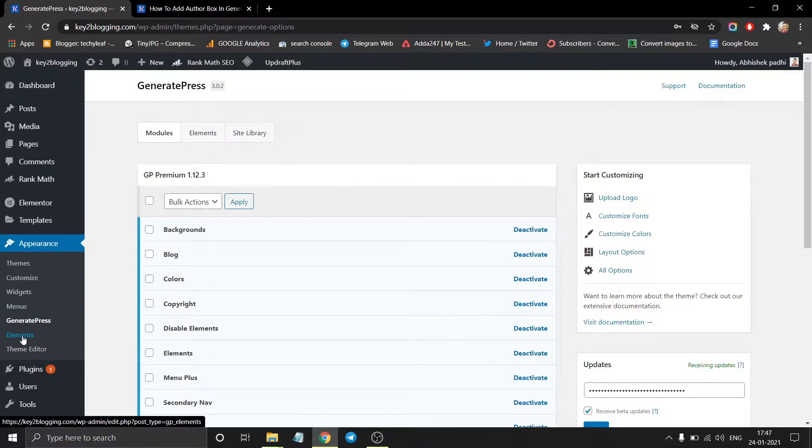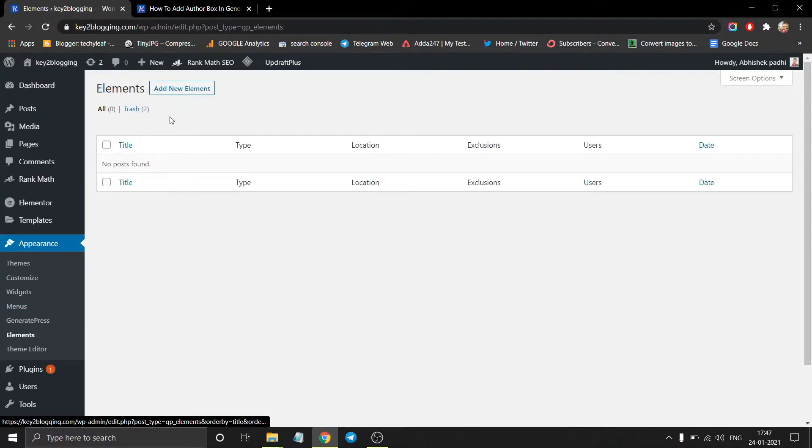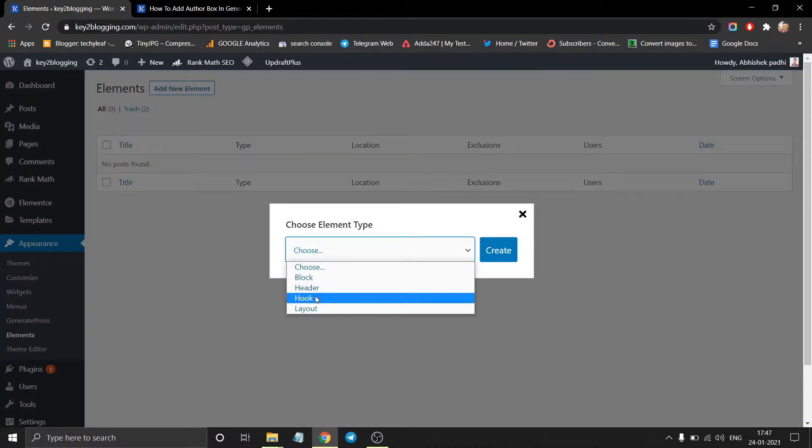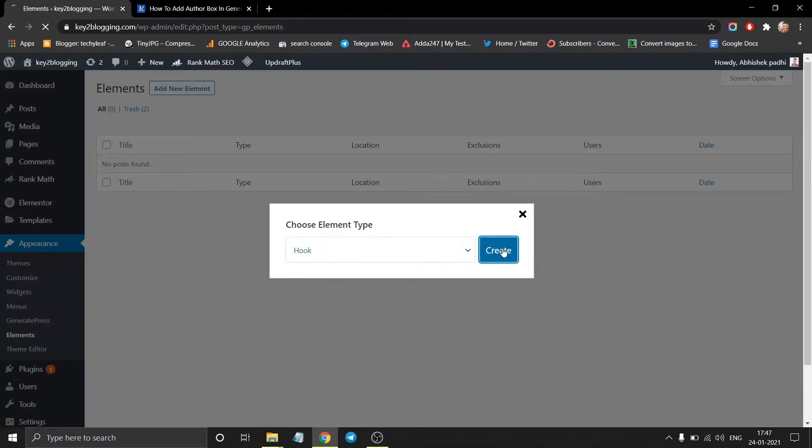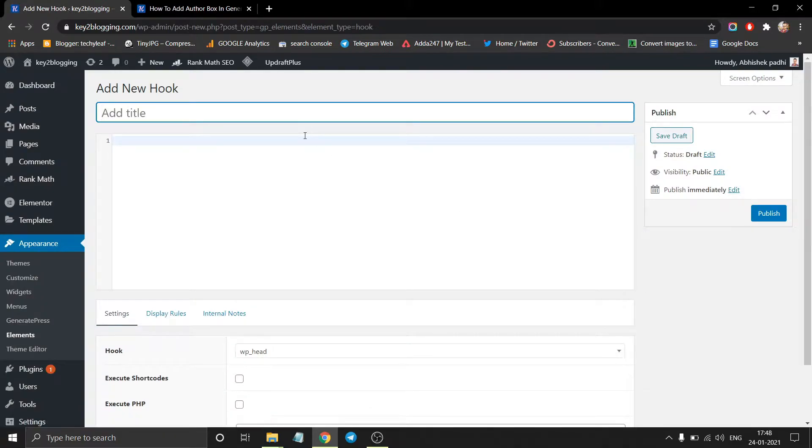Now go to the element section and click on add new element. Now choose hook and create. Now set the title as author box.